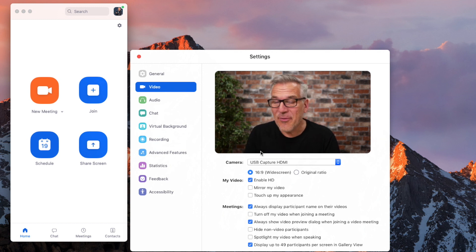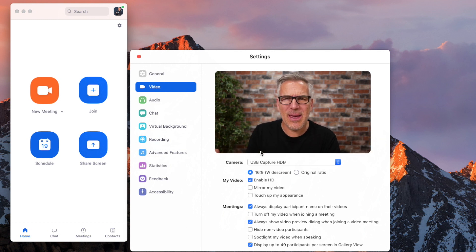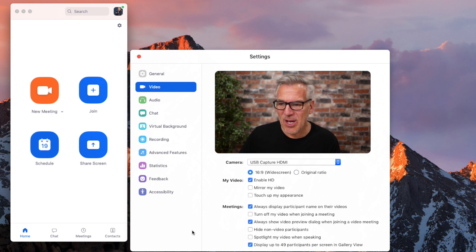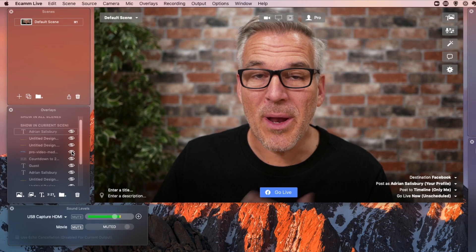Now, why when I've got a feed already coming in, would I want to go through Ecamm and use that into here? Well, let me show you.